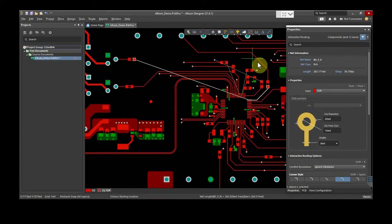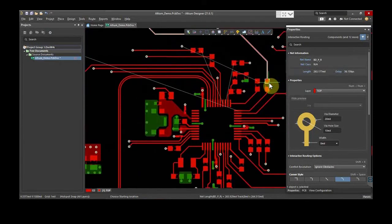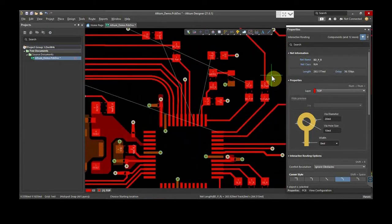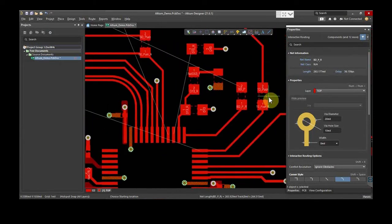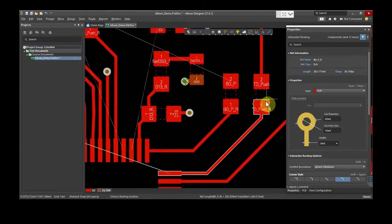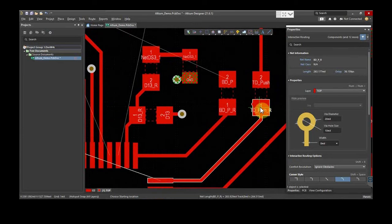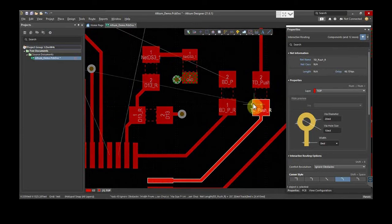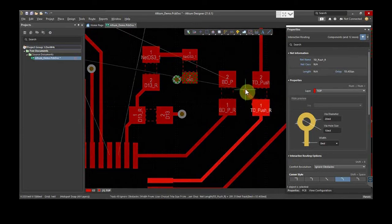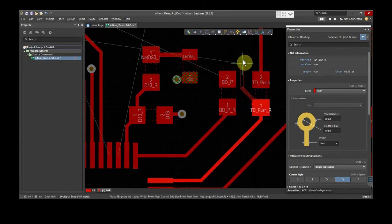You can see here the resistors are placed in such a way that there will be a space to accommodate the trace. Therefore, it is crucial to think from a routing perspective while placing components.